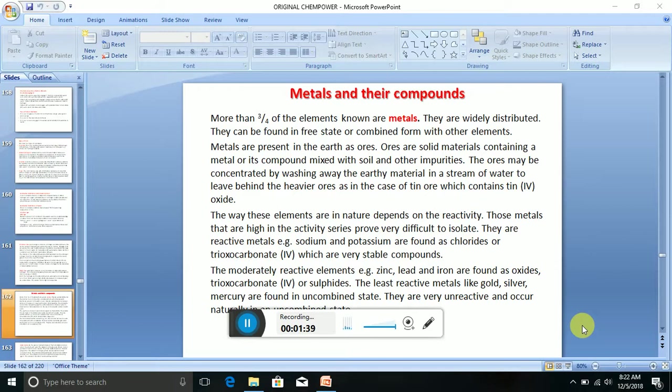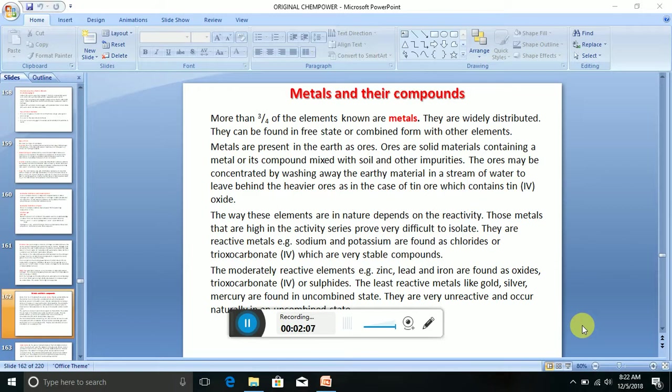The way these elements are in nature depends on the reactivity. Those metals that are high in the activity series prove very difficult to isolate. They are reactive metals, e.g. sodium and potassium, are found as chlorides or trioxocarbonates IV, which are very stable compounds.